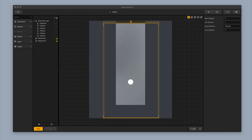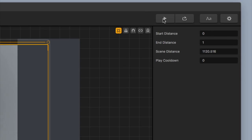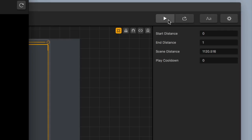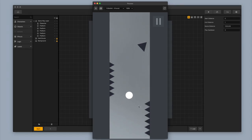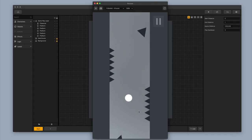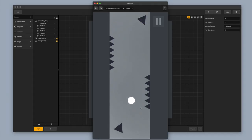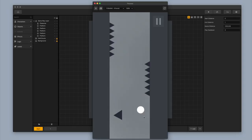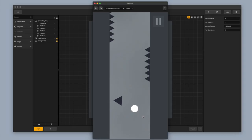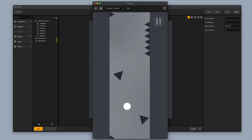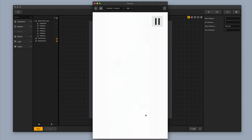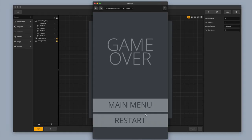BuildBox has already generated a game for us. Let's click the play button in the upper right-hand corner to preview the game. BuildBox has already started off with an awesome template — we've got a little ball character who's able to move upwards and downwards, left and right, and you have to avoid these little triangles and the walls. This is just a basic avoidance game. So if I hit one of the triangles, my character is defeated. This is a really great template to start off with, but we're going to make some changes.